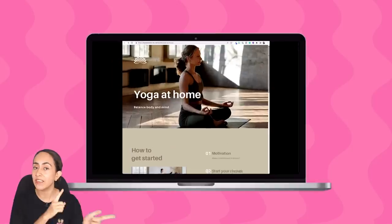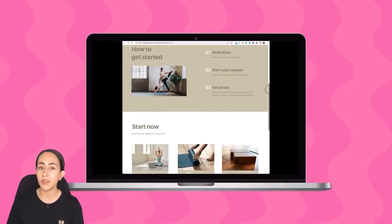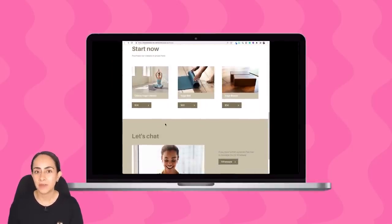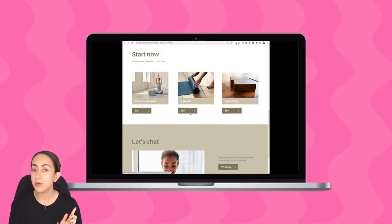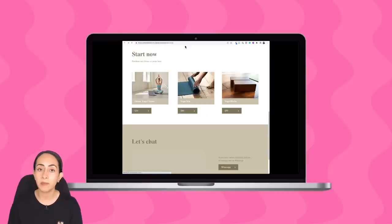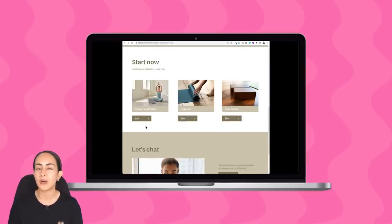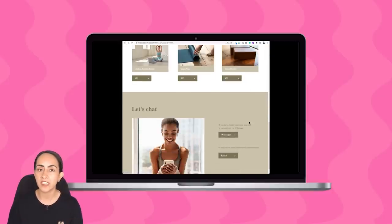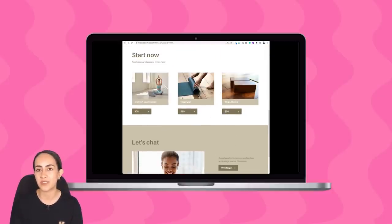If you have a small business and you need a website or a digital catalog so you can promote your products or services, this tutorial is for you. Today I'm going to show you step by step how to create these websites in Canva, how to create buttons to receive payments via PayPal, and also how to create a WhatsApp button so you can take potential clients to a WhatsApp chat and finalize the purchasing process there.